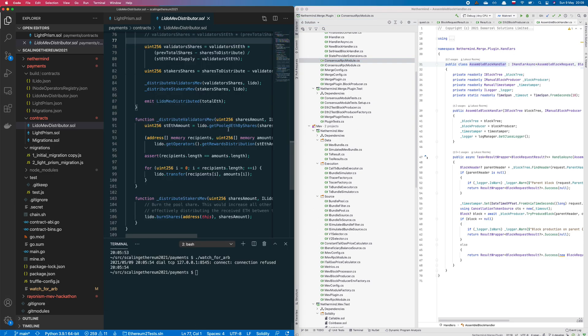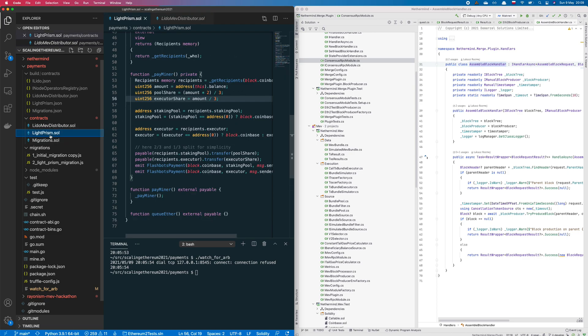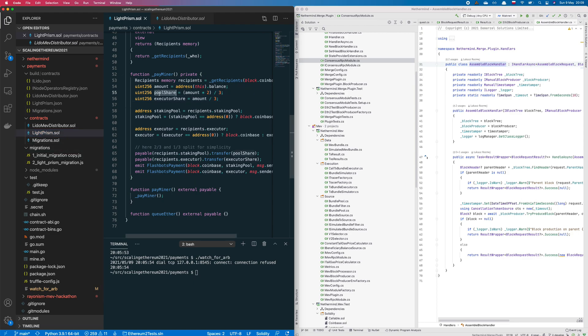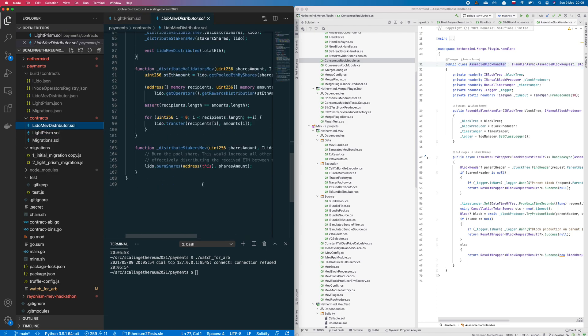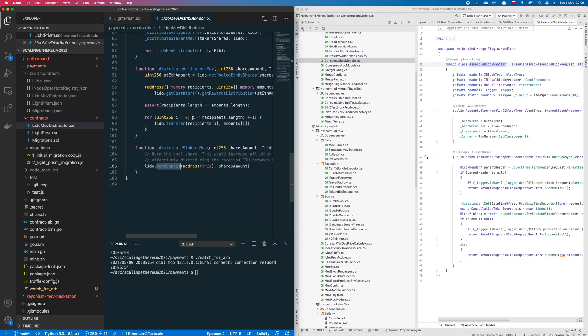We also created two smart contracts for the value distribution. The first one is splitting the value between the pool and the executor, so Ethereum 1 and the staking pool, and the second one is distributing the value from the staking pool to the validators. So one for burning shares and the other one for iterating over the list of validators, that is short-list of validator pools that receive the payment.